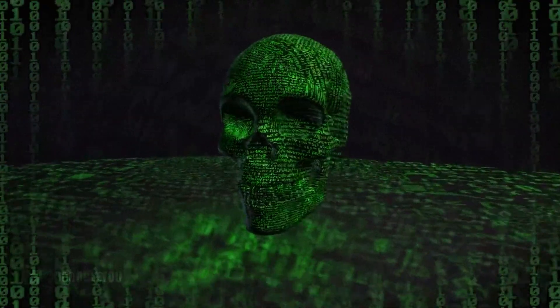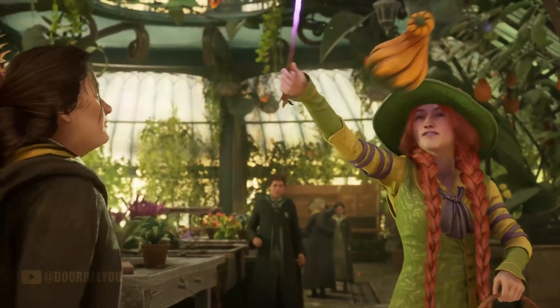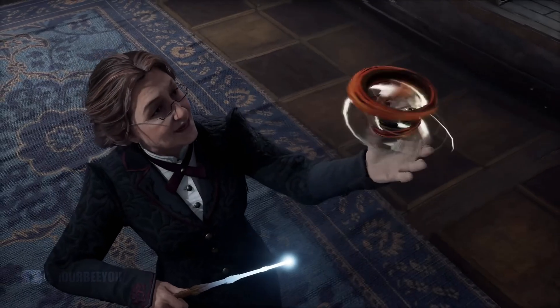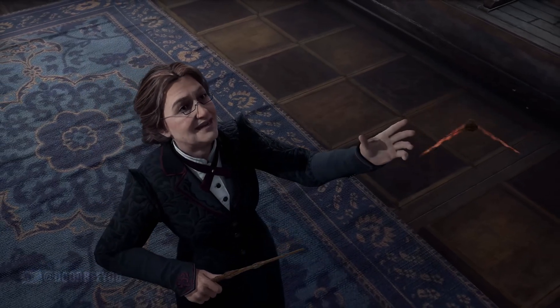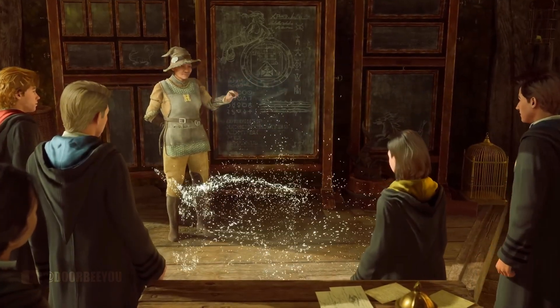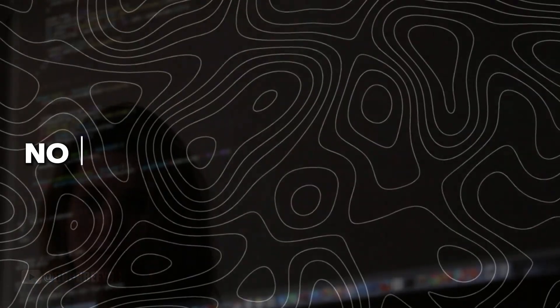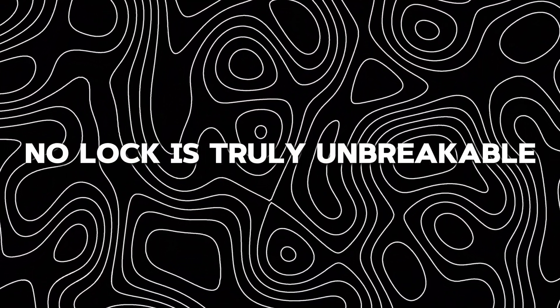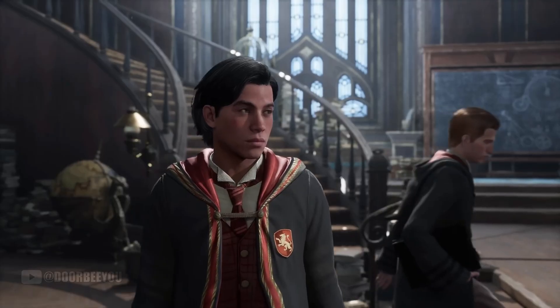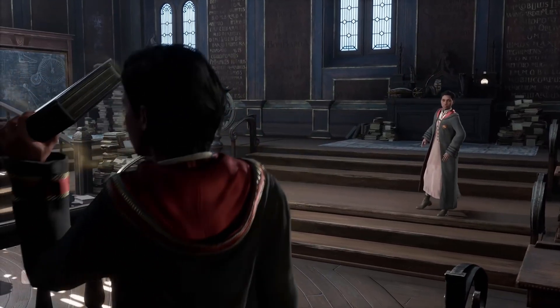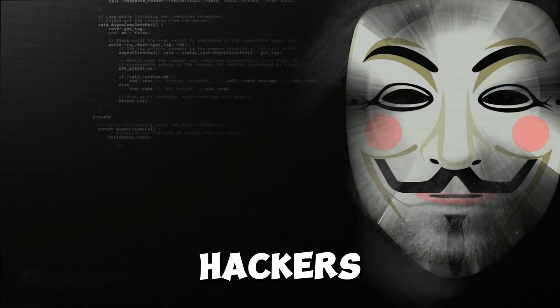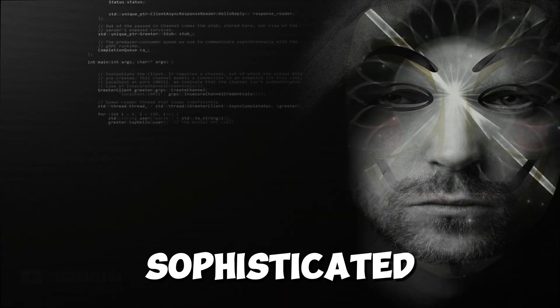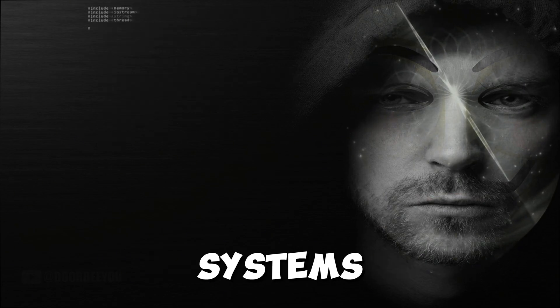What we're looking at here isn't just about getting games for free. This represents a full-scale digital rebellion. A silent war raging between massive corporations and underground coding geniuses who operate by one simple philosophy: no lock is truly unbreakable.